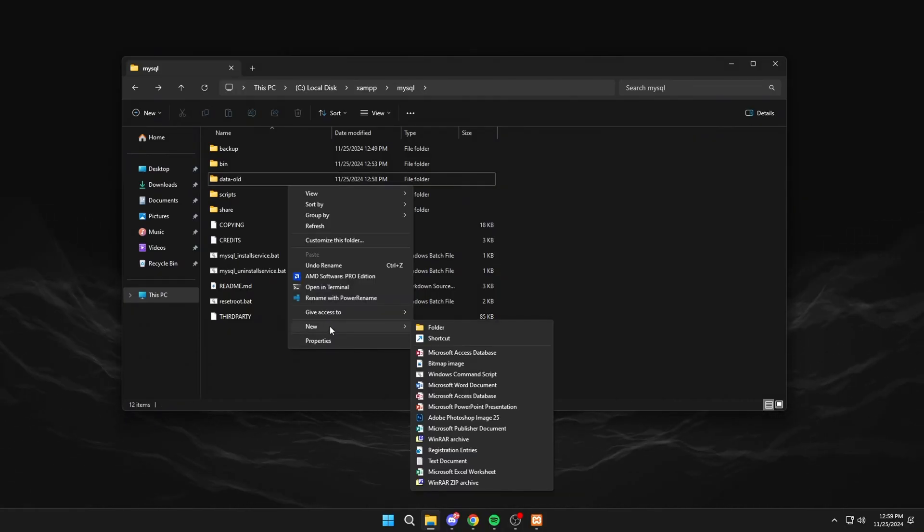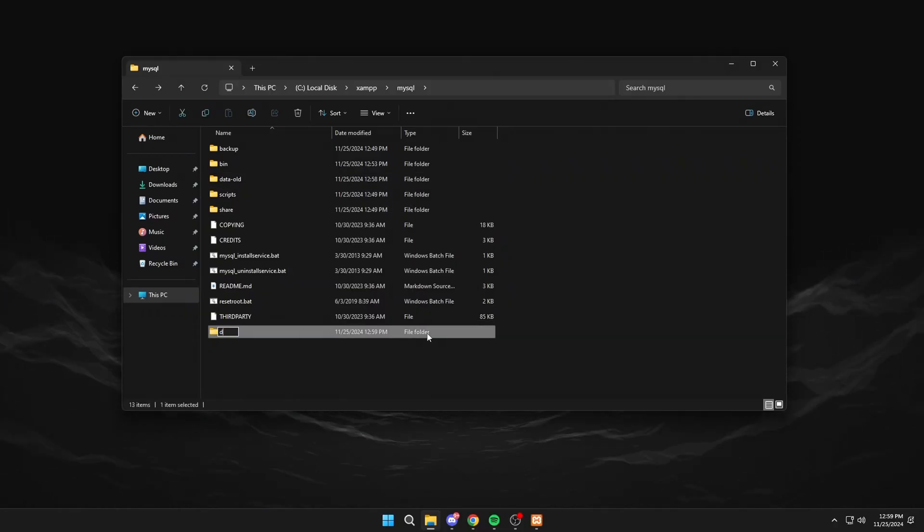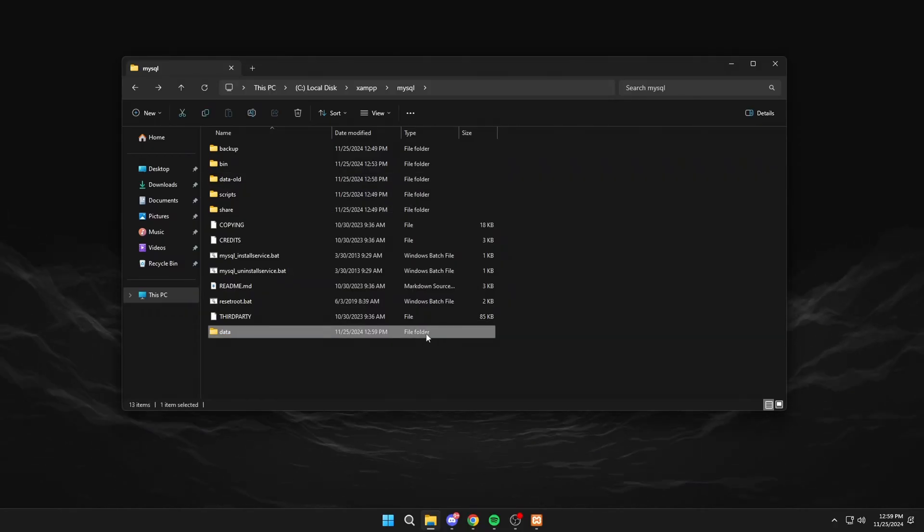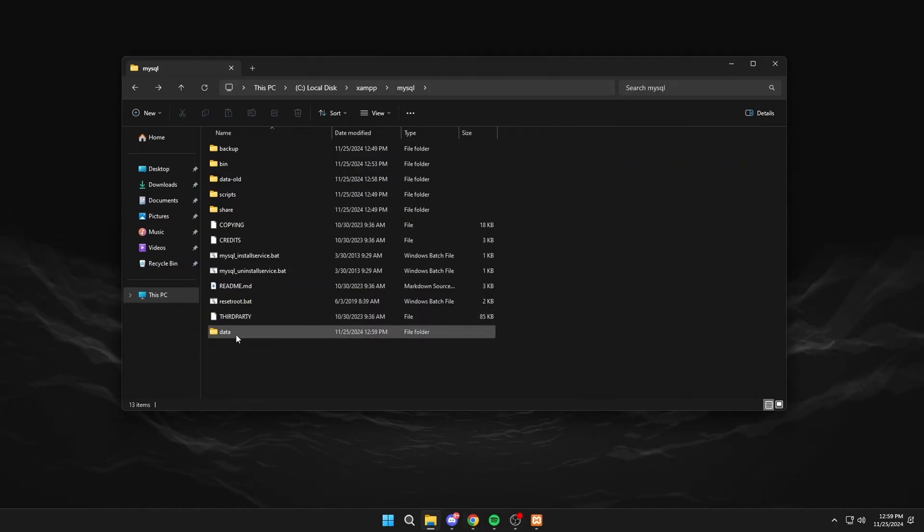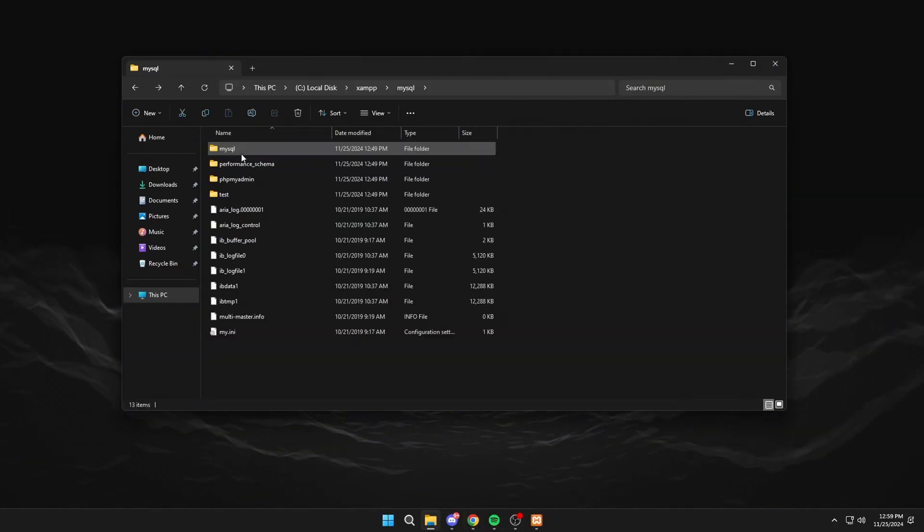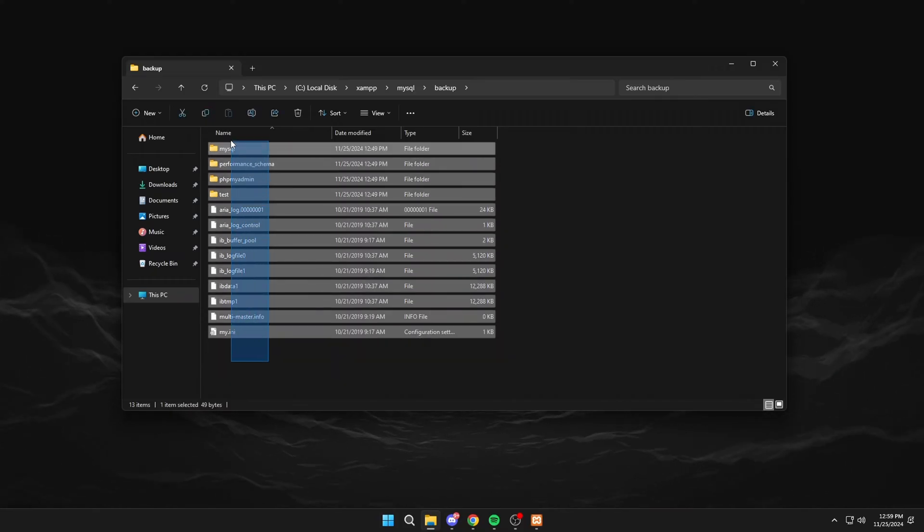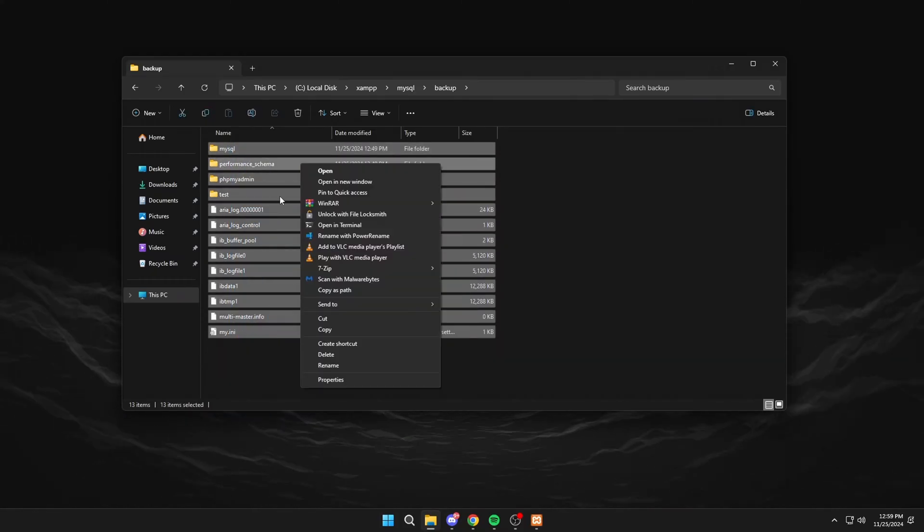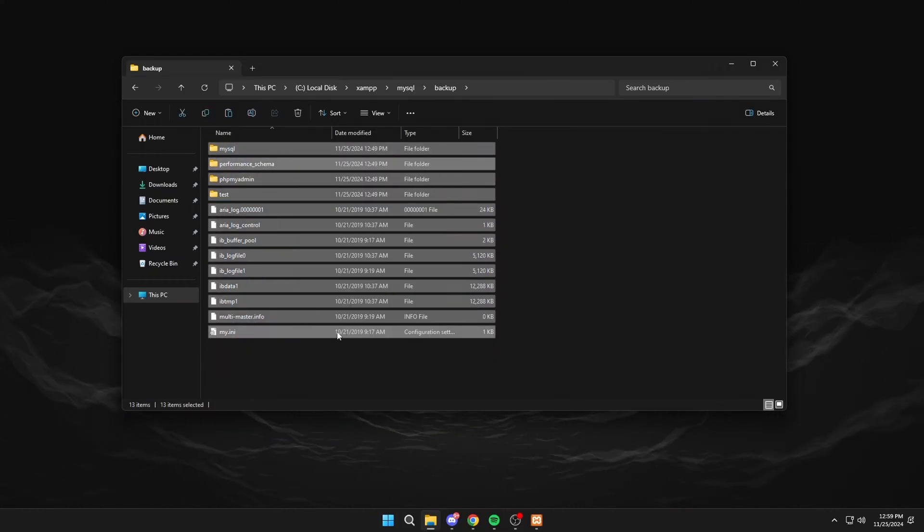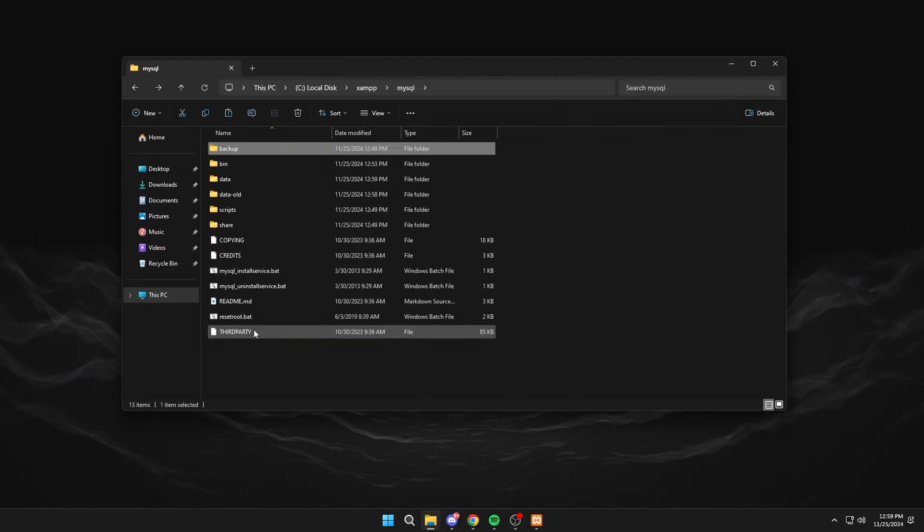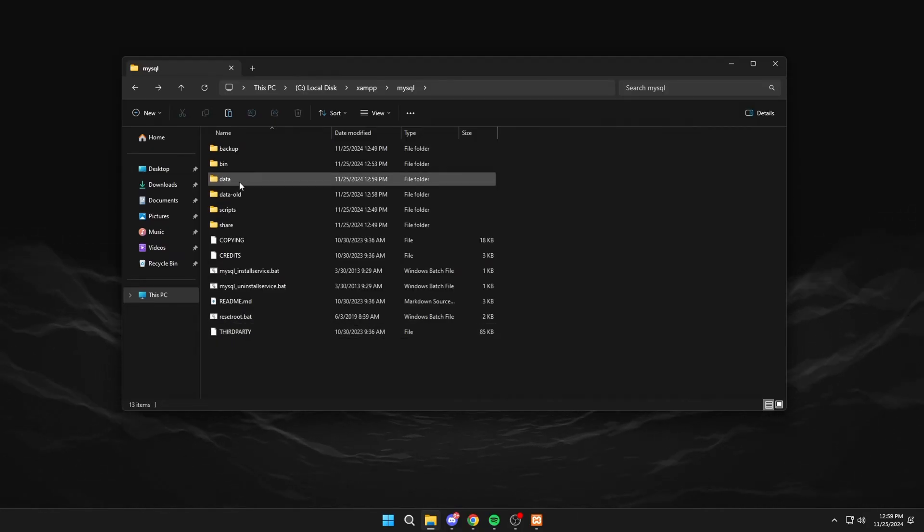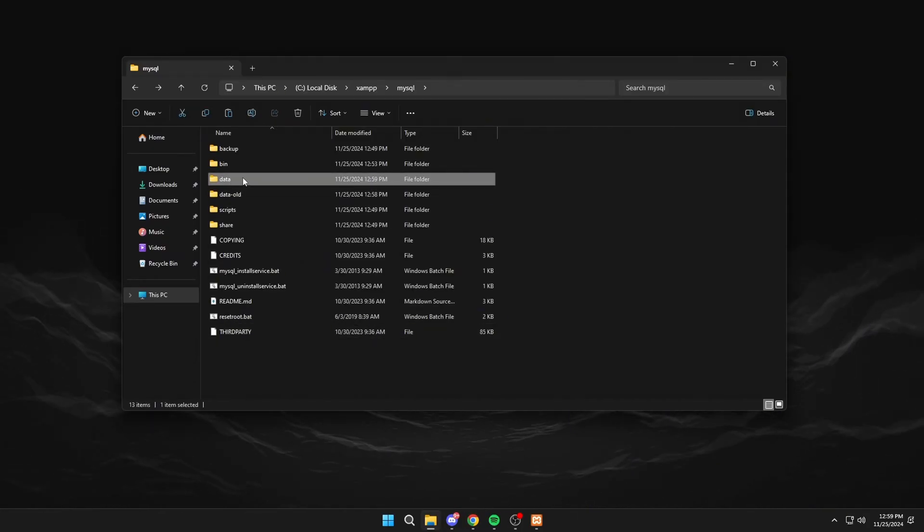Now we will create a new folder called data. Click on backup and copy everything. Go to the new folder we created and paste everything.